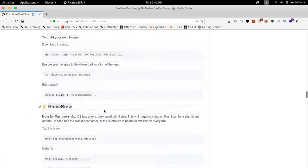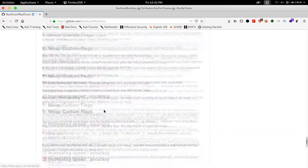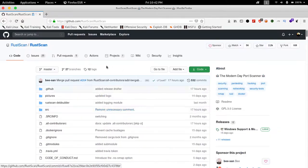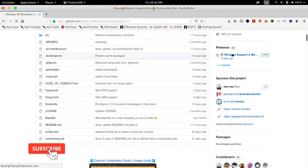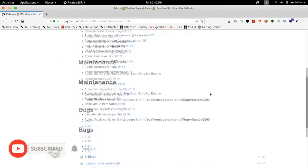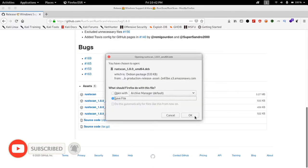You can download the binaries or you can download the source and then build it by yourself. Here I will be downloading the binaries for Kali Linux. After downloading you can install it using two methods.